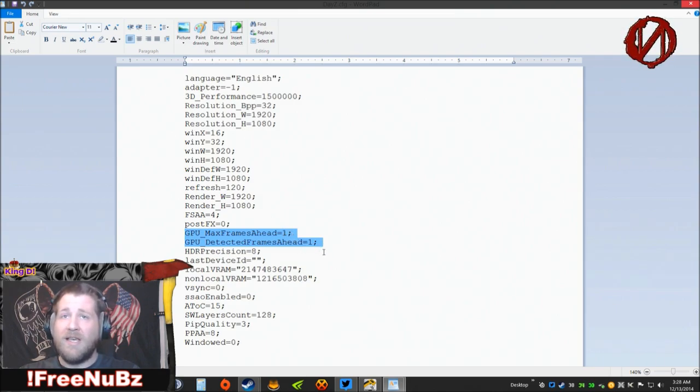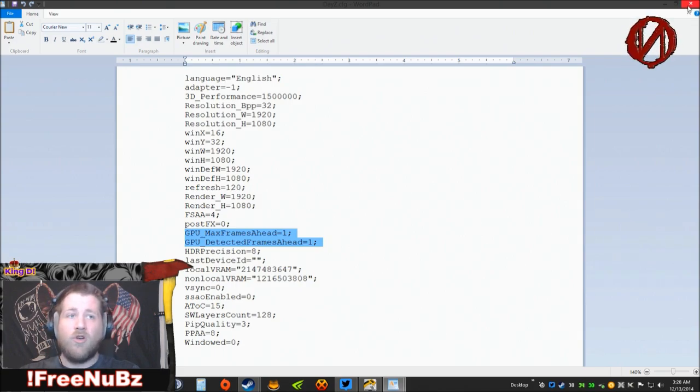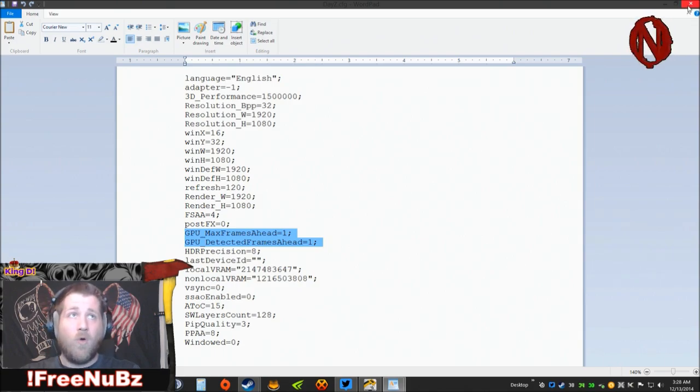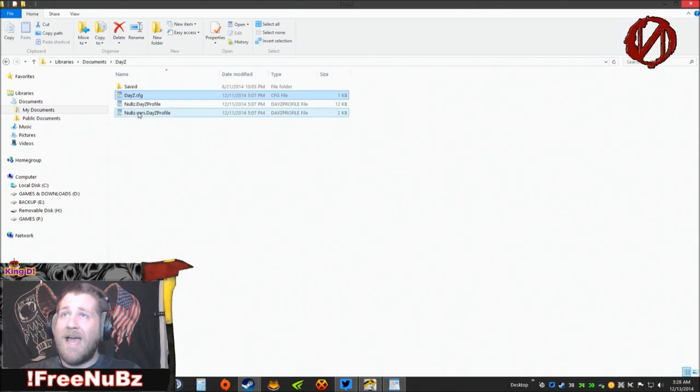Once you set it to one on both of these, you simply come up here, click exit. It will give you the option to save. You're going to want to save that.